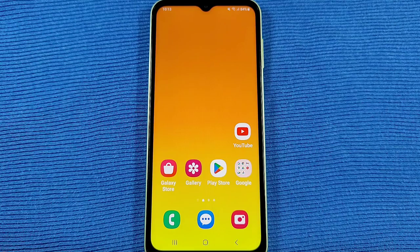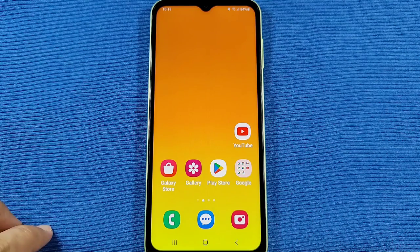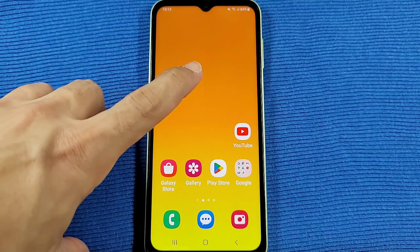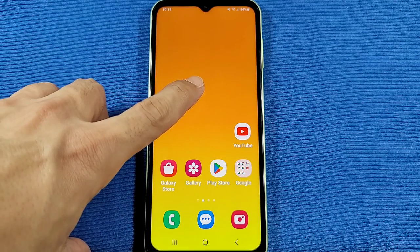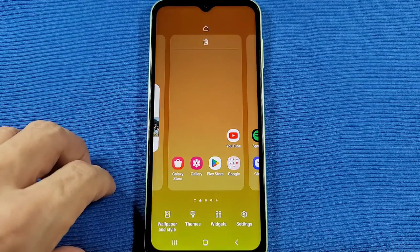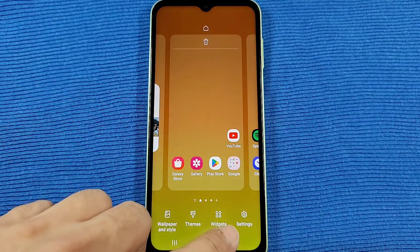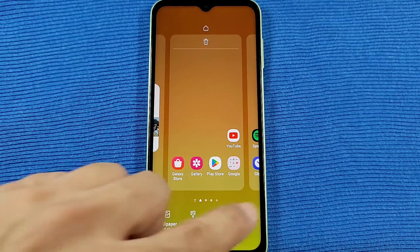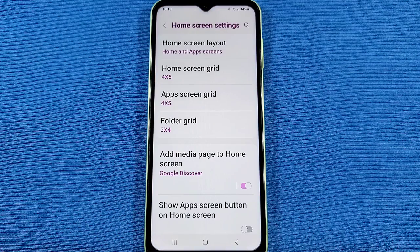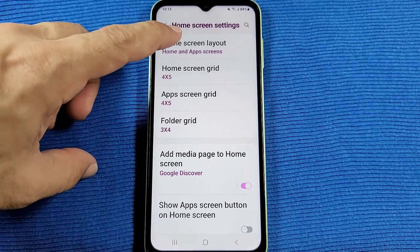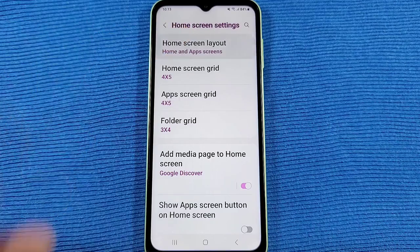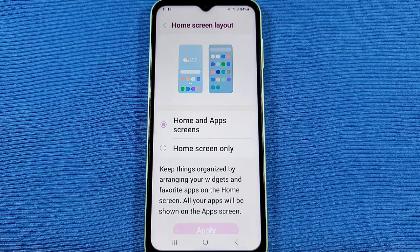The fastest way to these settings is by long pressing a blank area on your home screen, and you'll see Settings right here. Once you tap on that, you'll see these options. First, the screen layout or home screen layout.